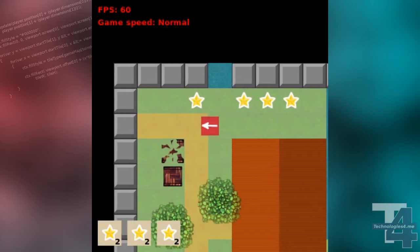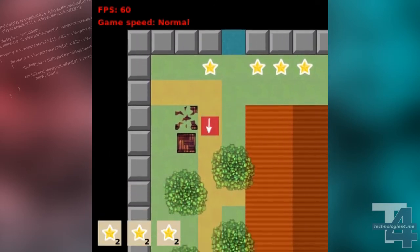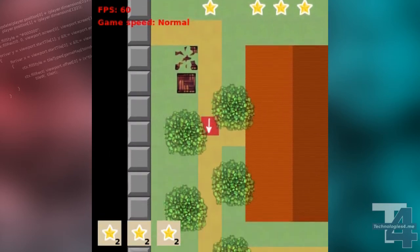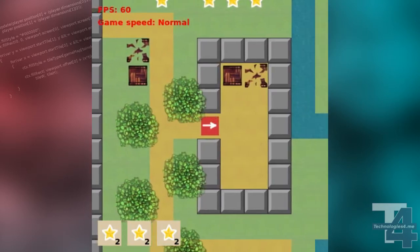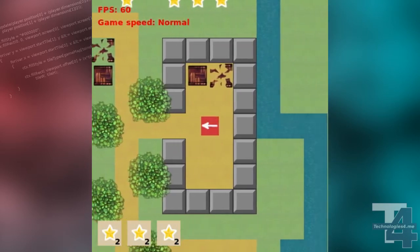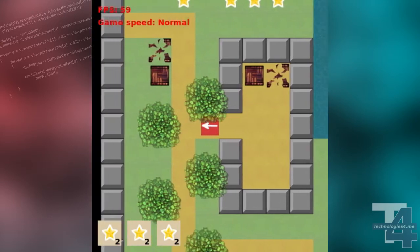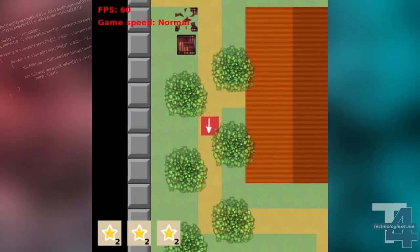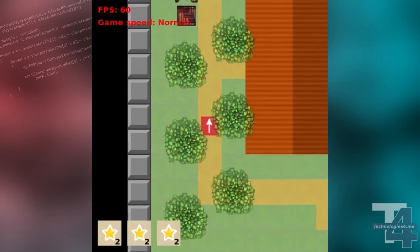Our sprite and drawing code has all been a bit rough and ready, so now we'll look at how to do things properly with a sprite class to manage processing and drawing sprite data.